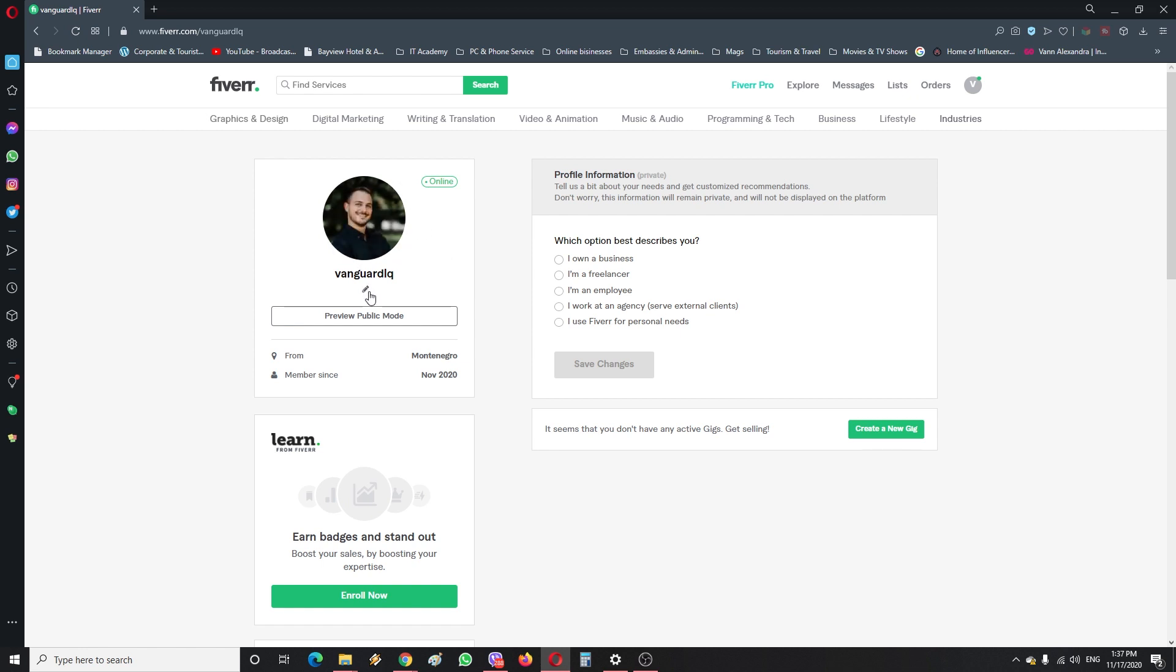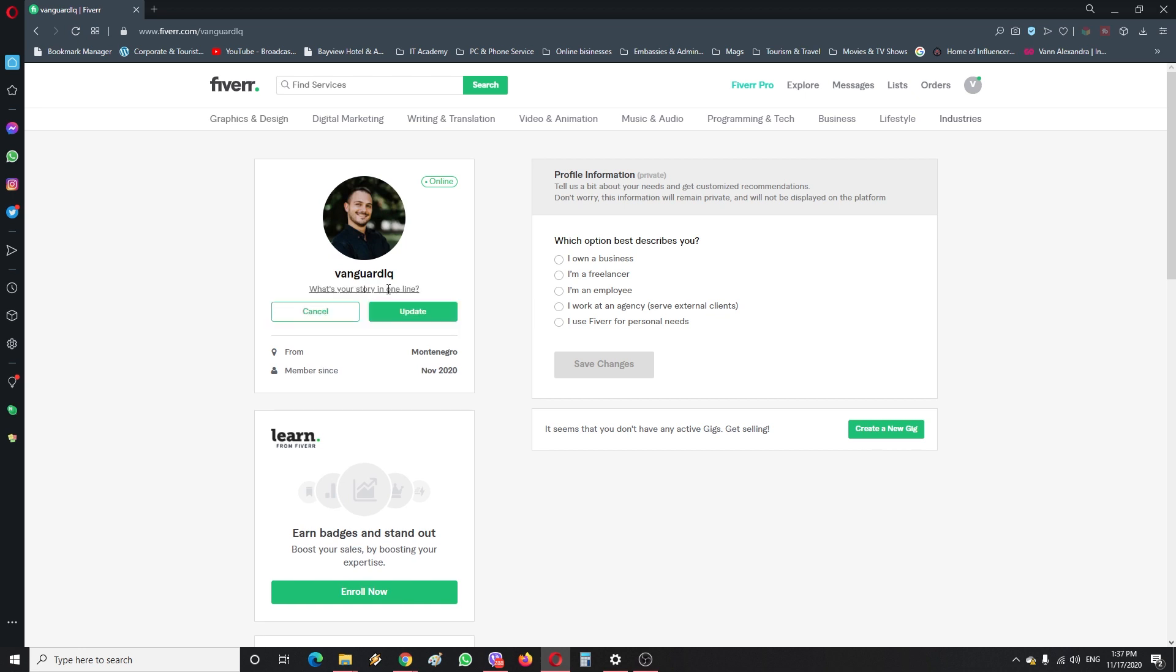Then you would like to check this little pen icon here and write something about yourself which is going to briefly describe what you do or what you stand for. As it says, what's your story in one line?